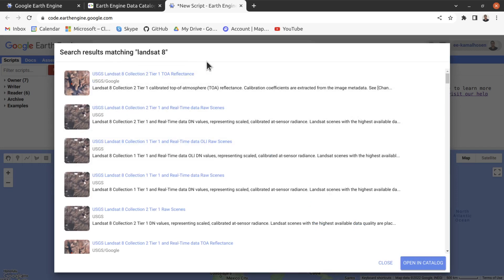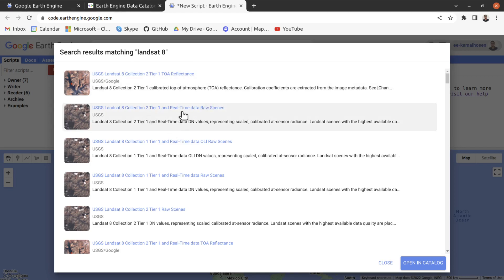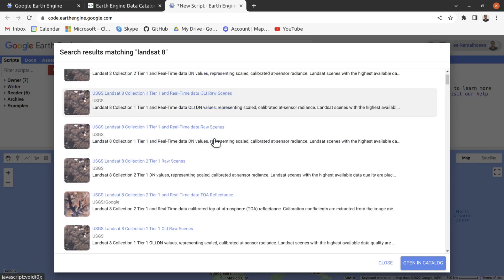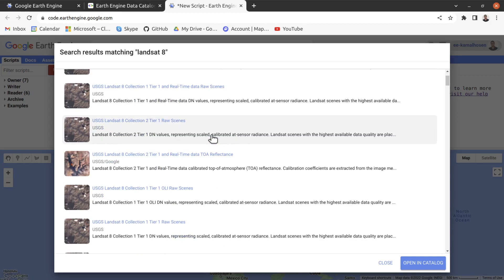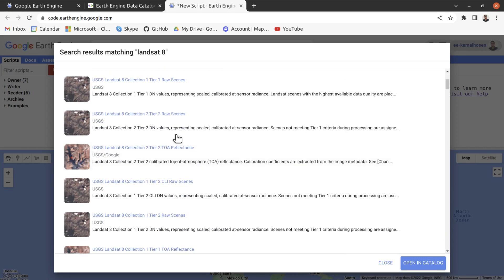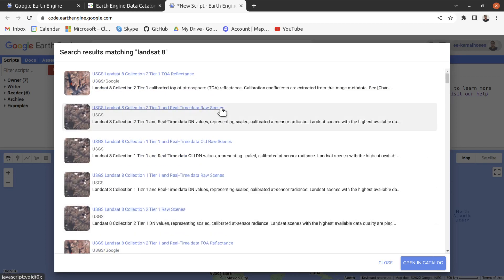The search result shows the Landsat 8 image collection. The first one is Landsat 8 Collection 2 Tier 1 Top of Atmospheric Reflectance. There is also raw Landsat satellite imagery, surface reflectance, and many more options that you can explore for your project.